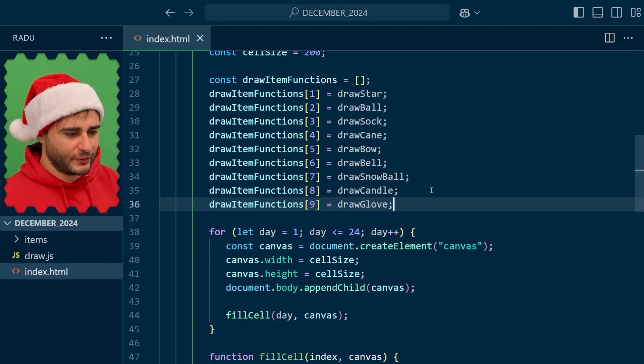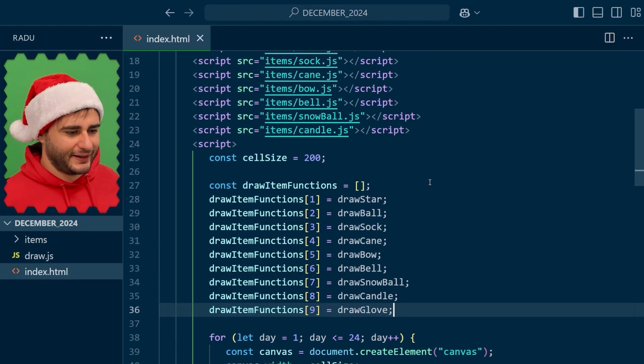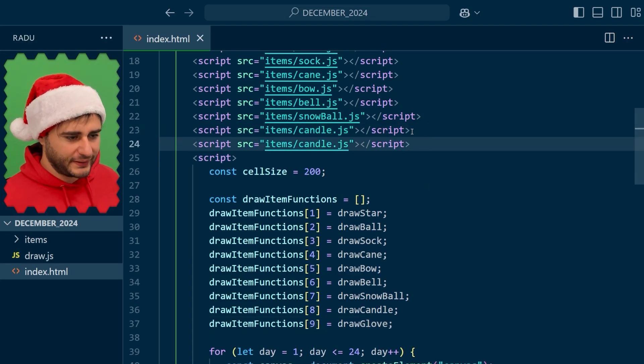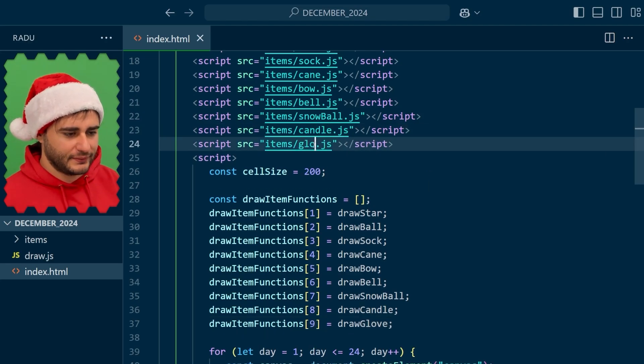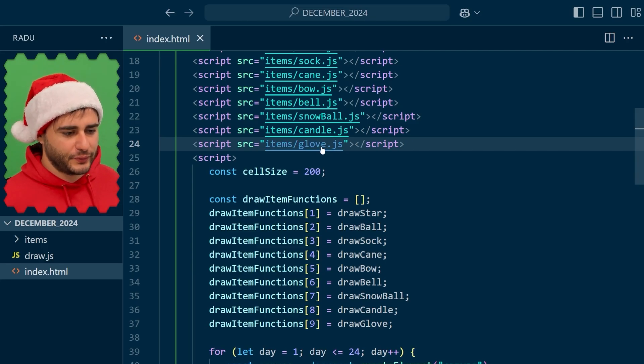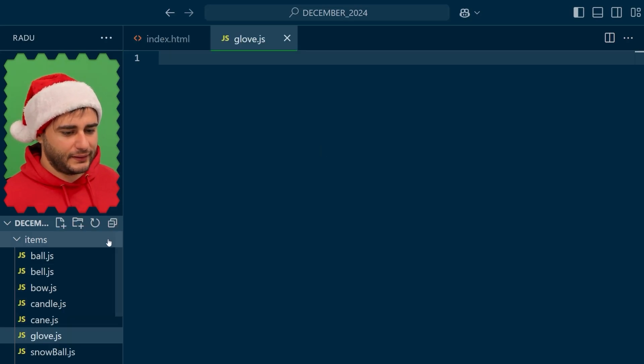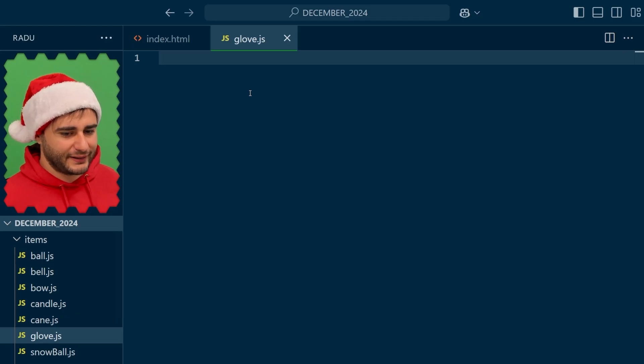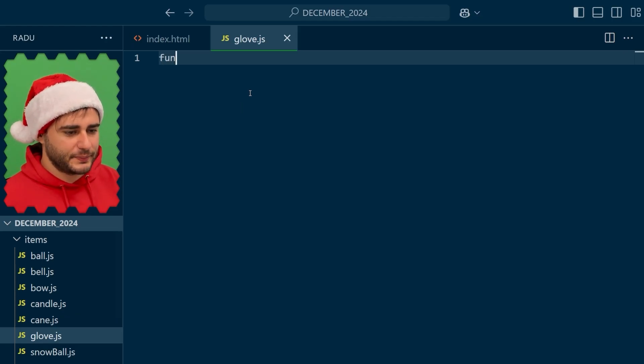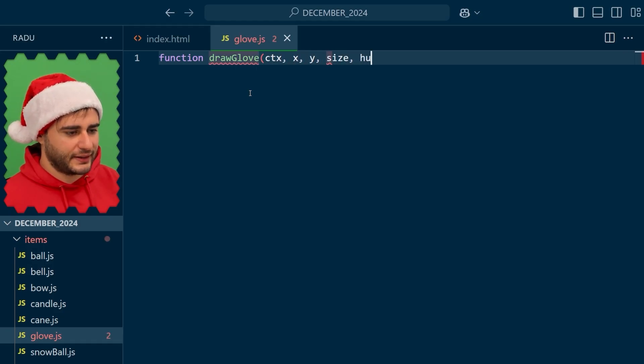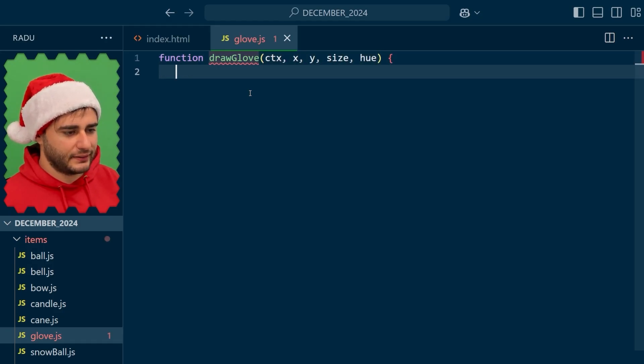And we will implement this in its own file, glove.js. Control-clicking this will create it in this items folder. And let's implement it so that given an x, y, size, and a hue,